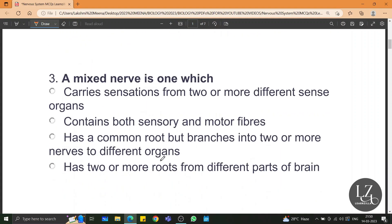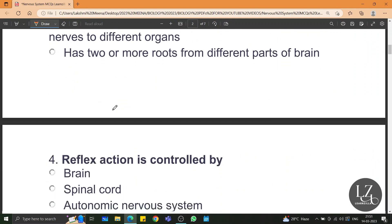A mixed nerve is one which contains both the sensory nerve and the motor nerve. Both sensory and motor nerve fibres are present within the nerve. So a mixed nerve contains both sensory and motor fibres.